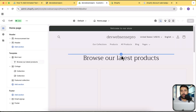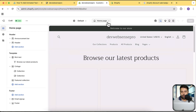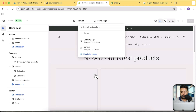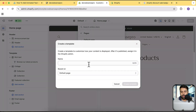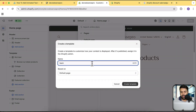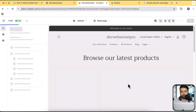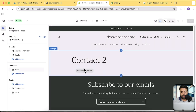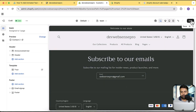Now let's create our template first, where we will be adding our section. Click on this dropdown, click on Pages, then click on Create Template. I'm going to name it 'team' and then click on Create Template. That's our team page template. Let's hide the page title from here and then click on Save.